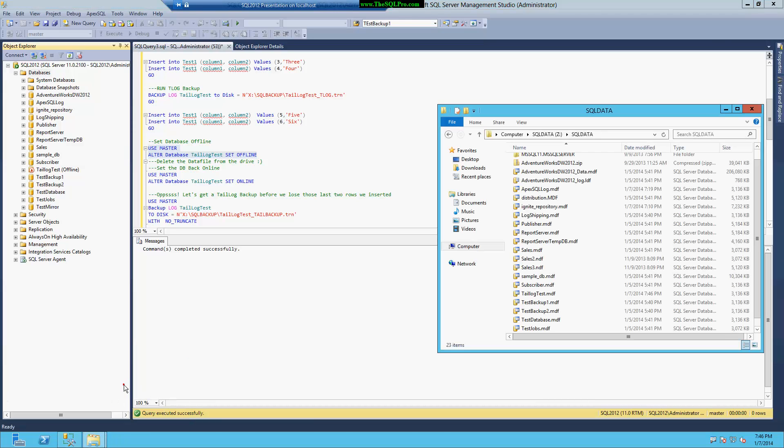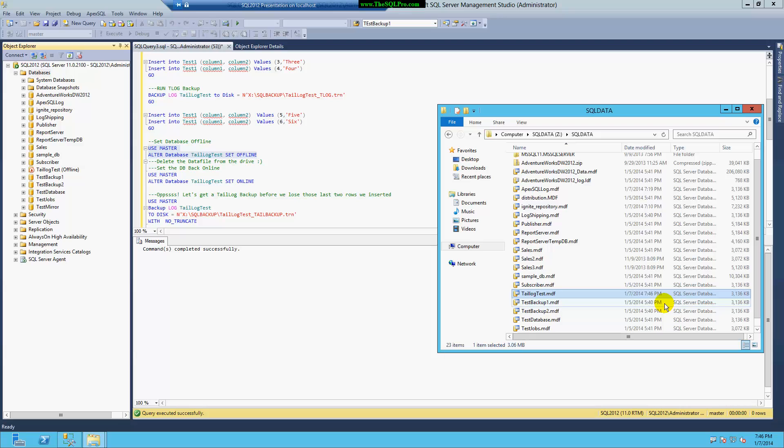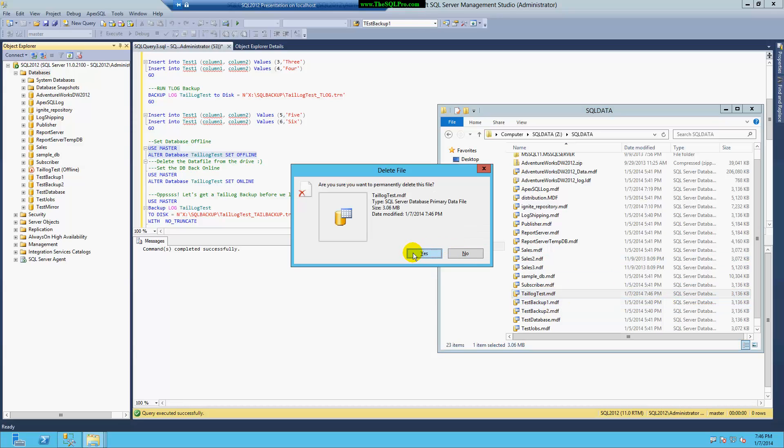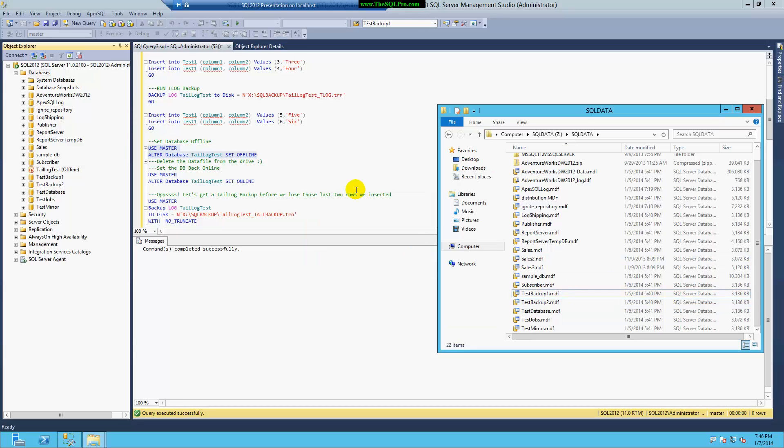And then I'm going to delete the data file, tail log test. Are you sure you want to delete this file? Yes.